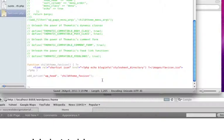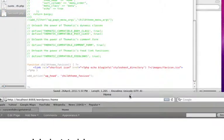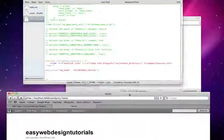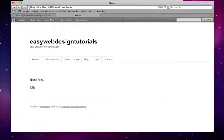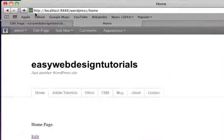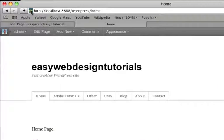And I'm just going to save this now, and we'll see what happens. Do a refresh. And there you see it. There's the icon.